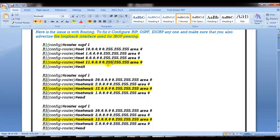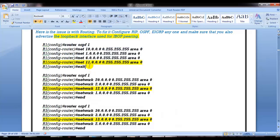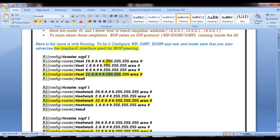Don't think that only the loopback has to be advertised — you also have to advertise the connected interface. But by default in production networks you already have some IGP running, and in that IGP you just need to advertise the loopback IP that you are using for BGP neighborship. That is the only thing we need to do.